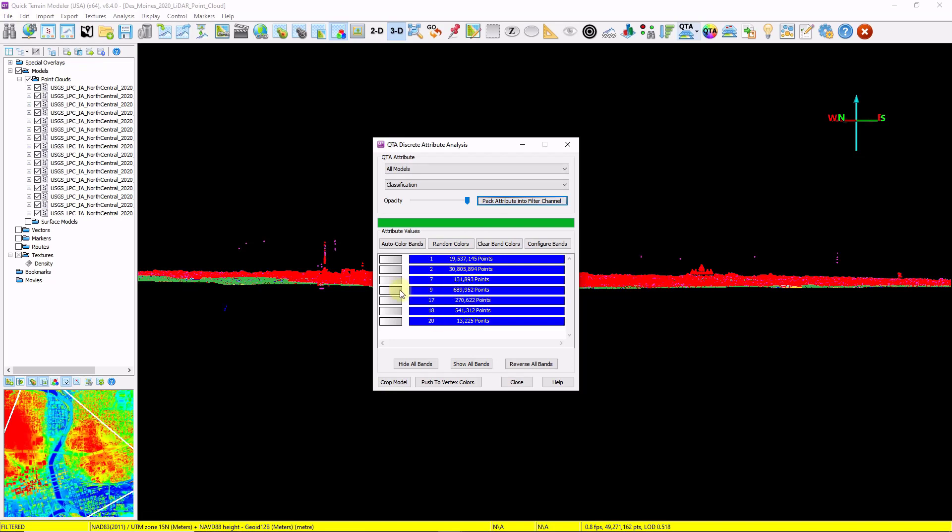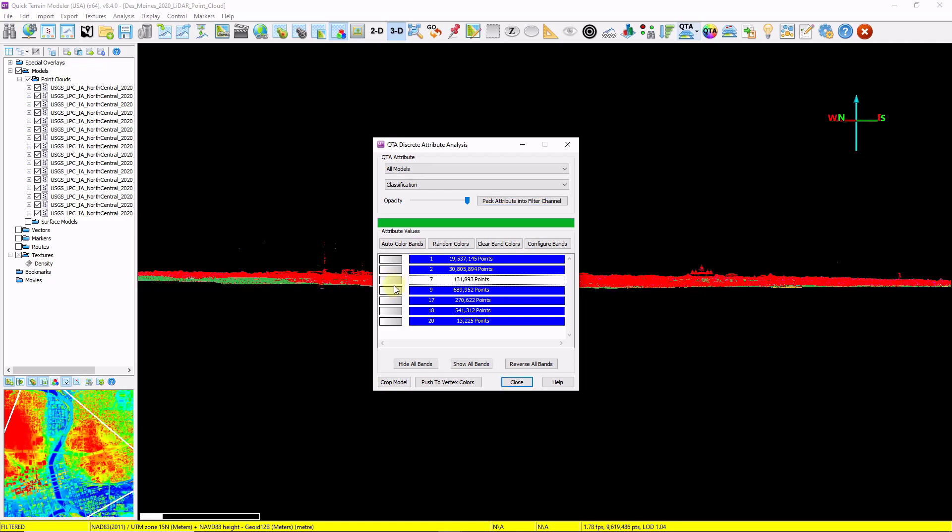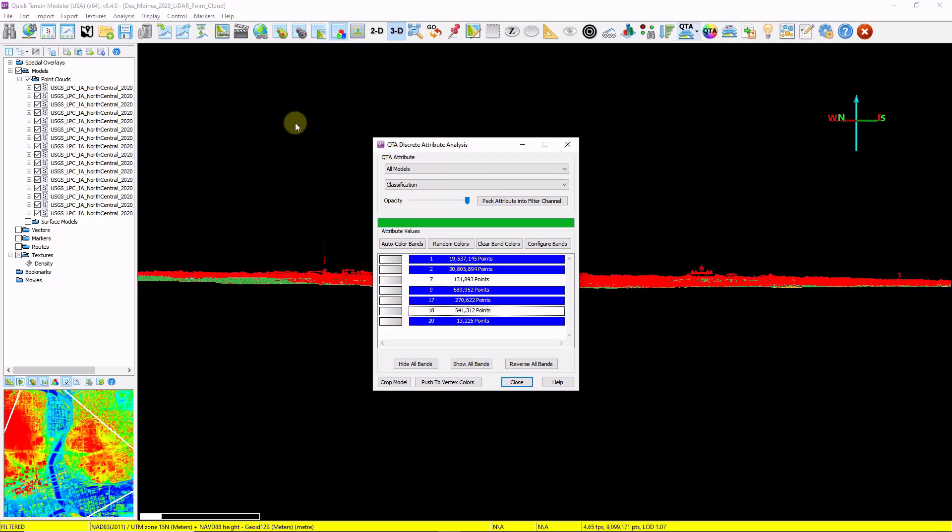I'm going to hold down the control key and select class 7 and class 18, so that will remove those two classes from the data.